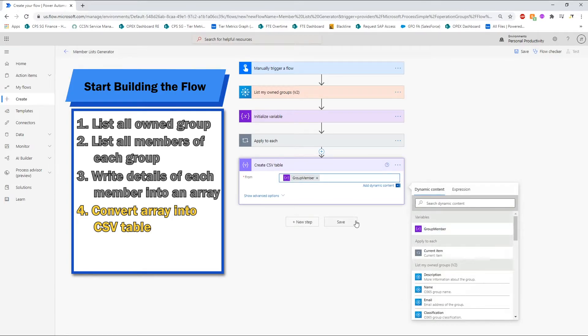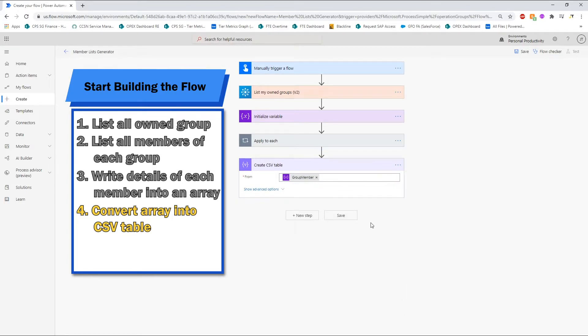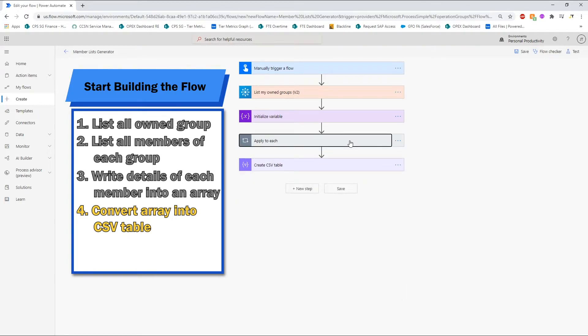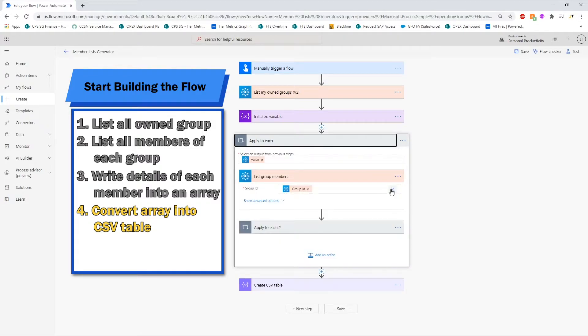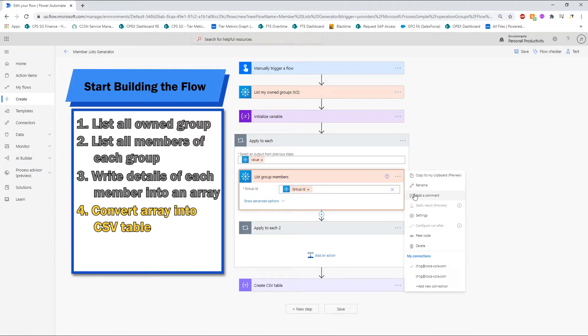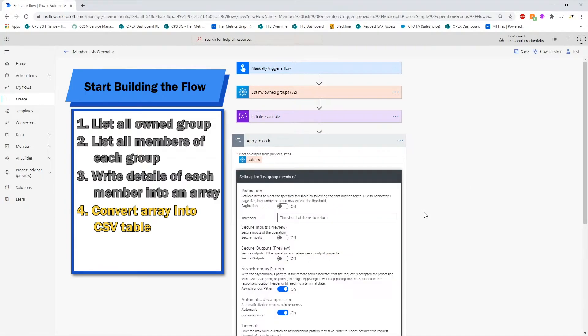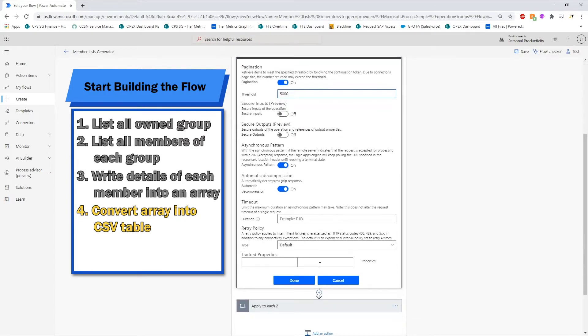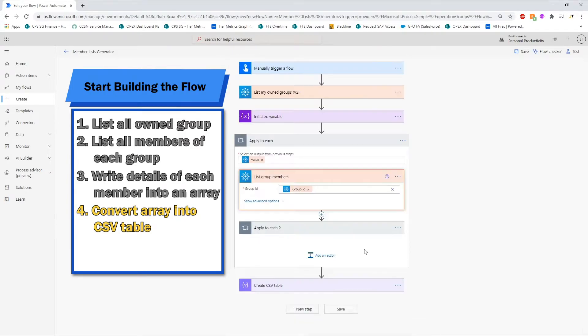Before we proceed to test it, remember to change the settings for the list group members' first step. Turn on pagination and type in 5000 as the threshold. If we do not change this setting, by default, it will only return a maximum of 100 members per group which may be incomplete for our records.